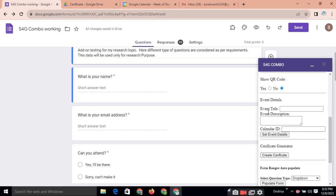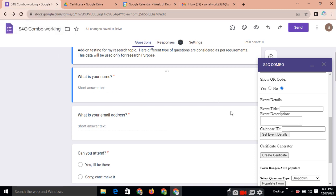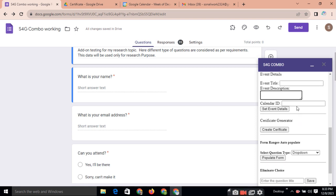Next page, suppose the participant wants to book the appointment in your calendar. See, here we are providing the facility to the participant to book the specific appointment in your calendar. Means in creator's calendar. So here you can write the event title, event description. And here we are providing the calendar ID. So your calendar ID you need to insert here.